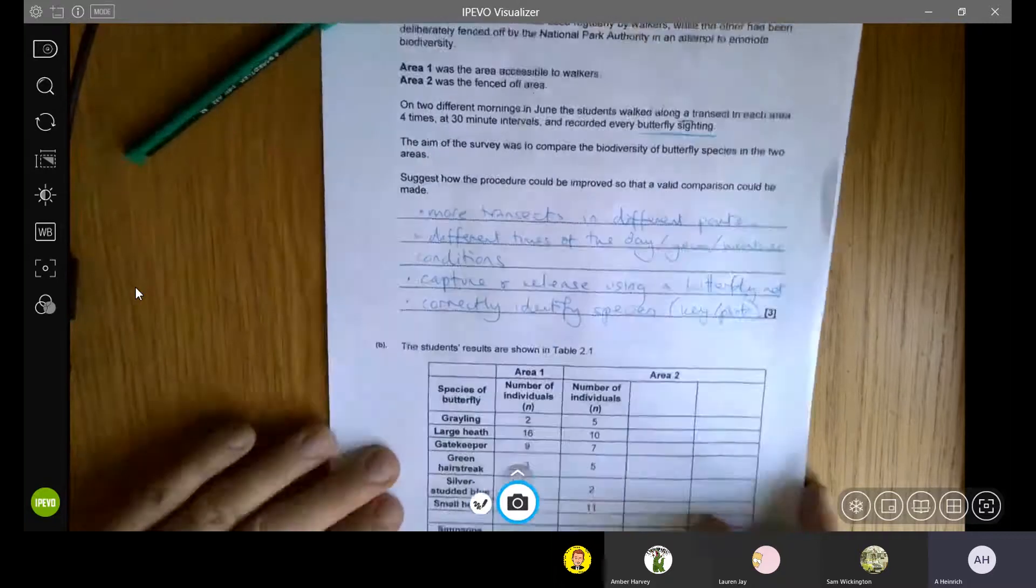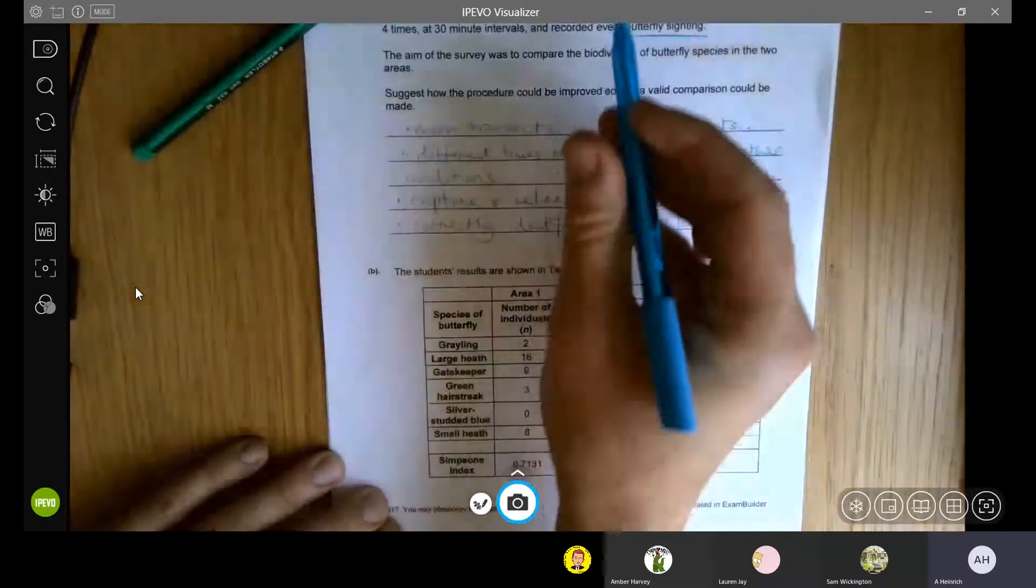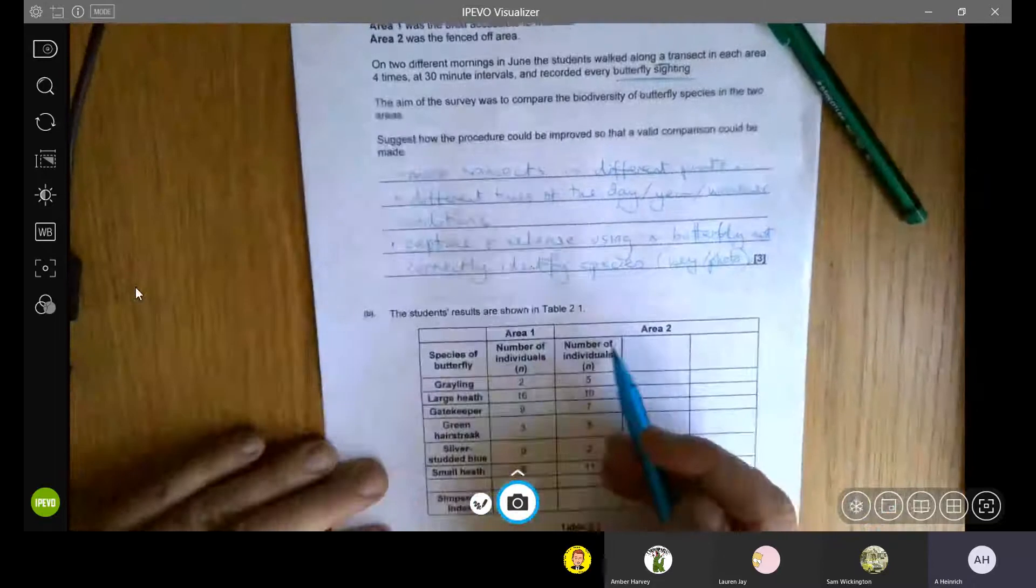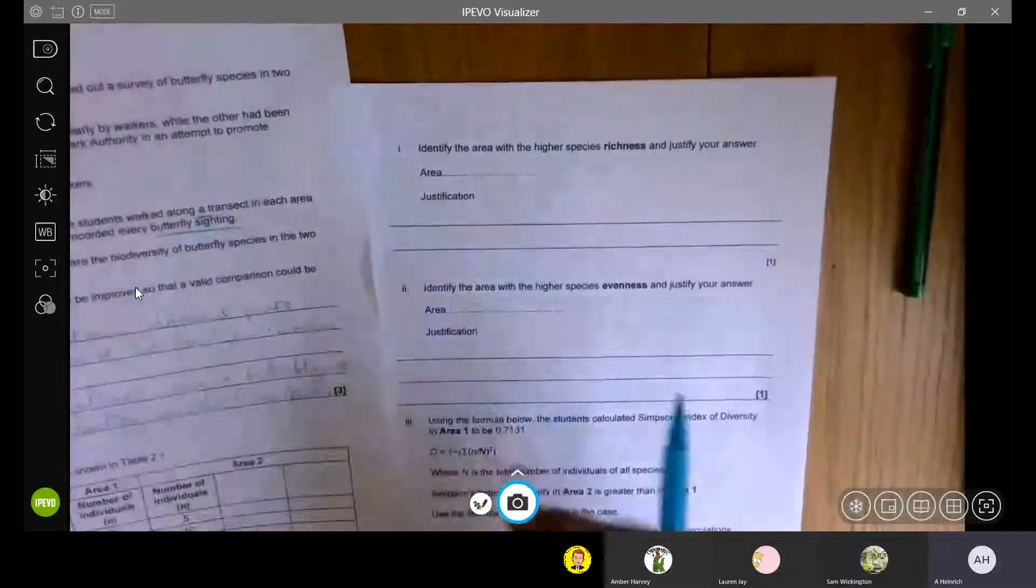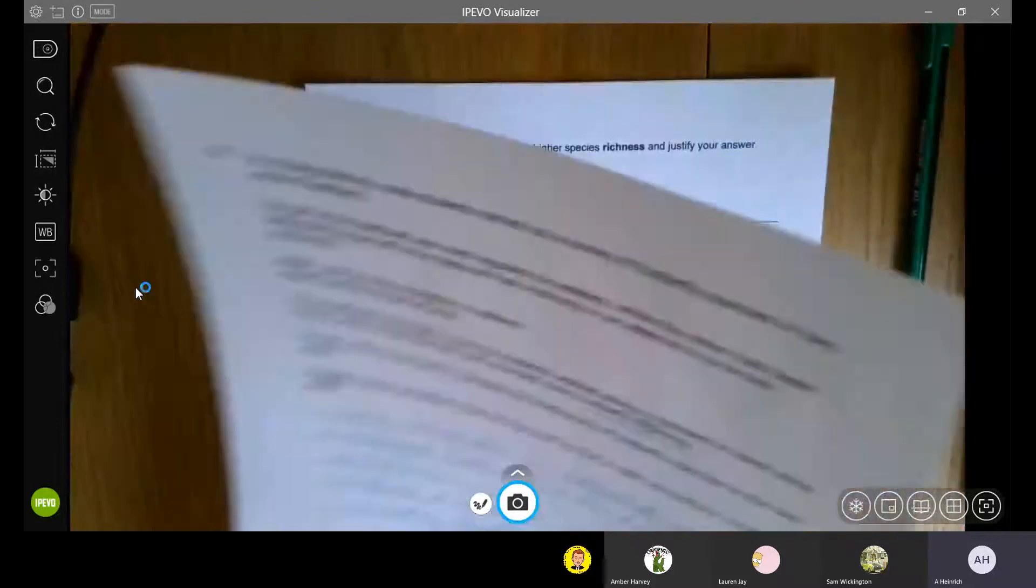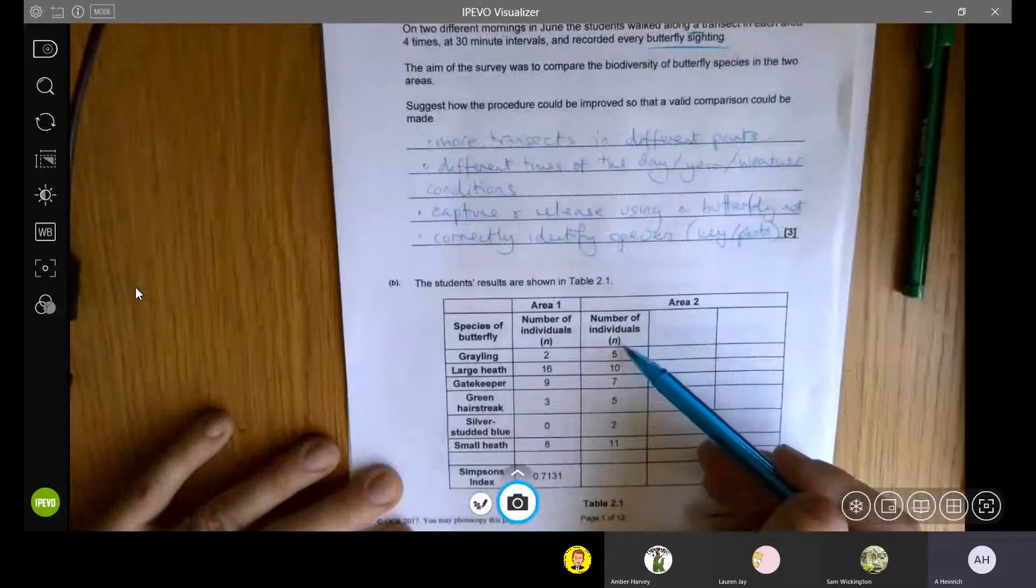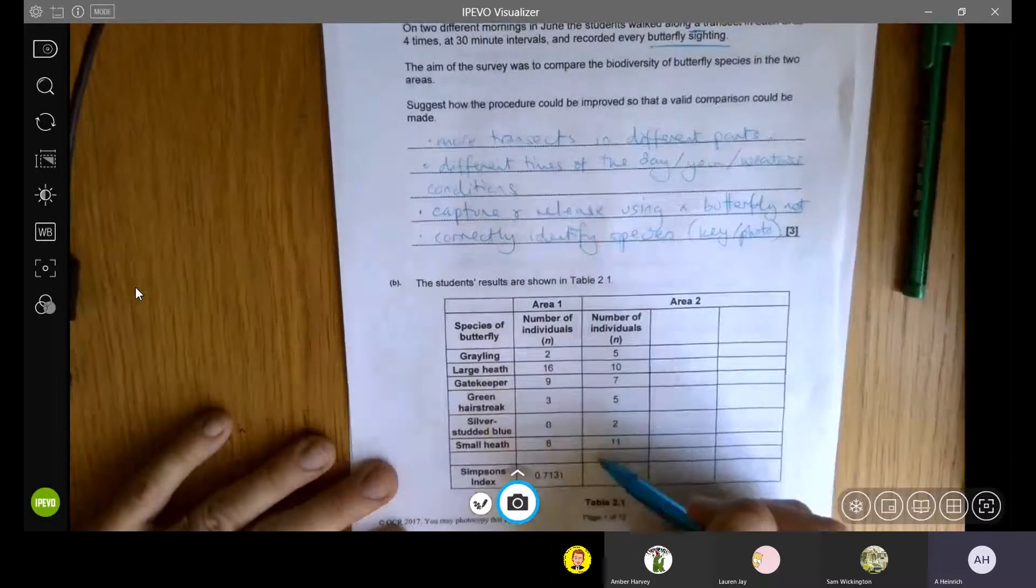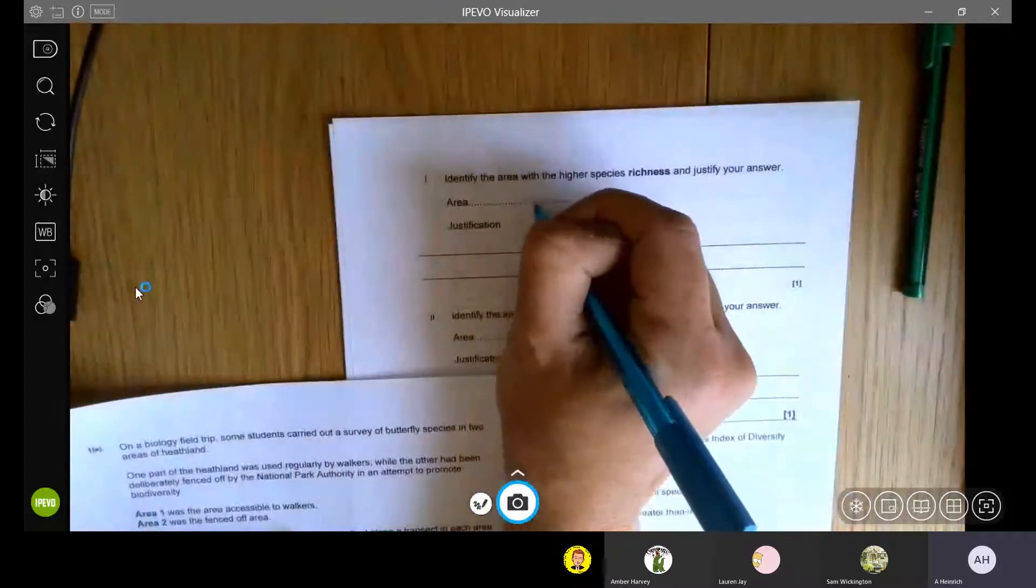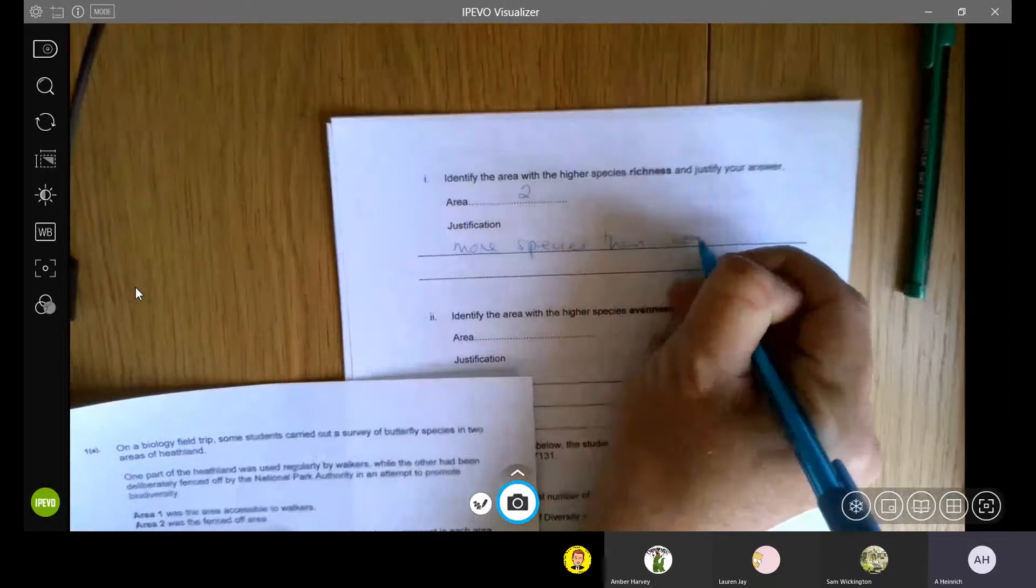So the second part of this is the maths part to it. The students' results are shown in this table. They've got area one here, which remember was the accessible area, and they've got area number two, which was the area that was fenced off. On the next page, it says identify the area with the highest species richness and justify your answer. Species richness is the number of different species. We can see there's none of this here, so these only have five. Here we've got six different individuals, six different species. So we would say at the top here that it is area two, because it has more species than area one.